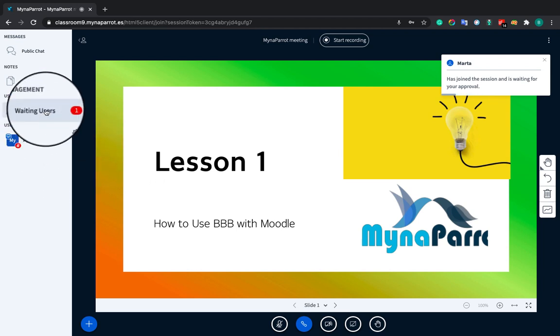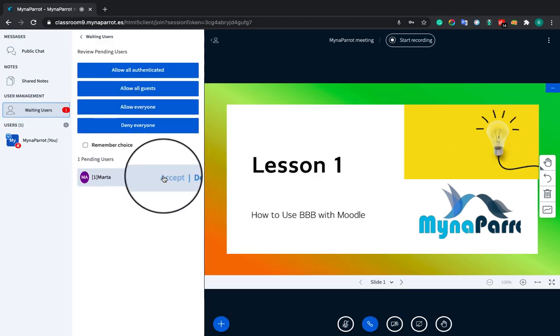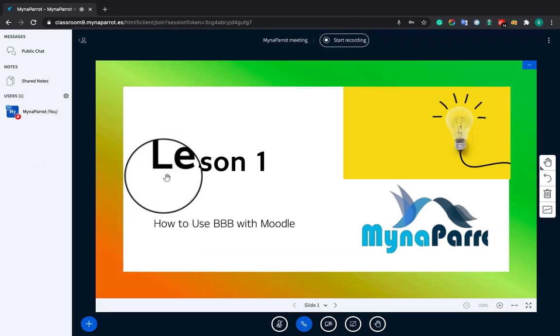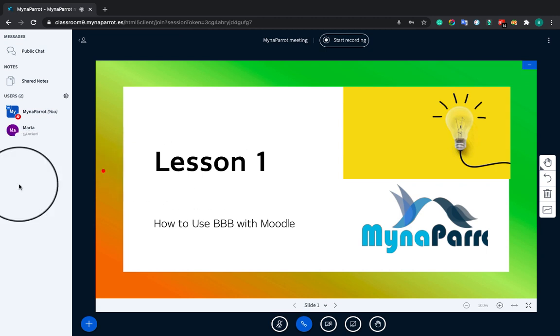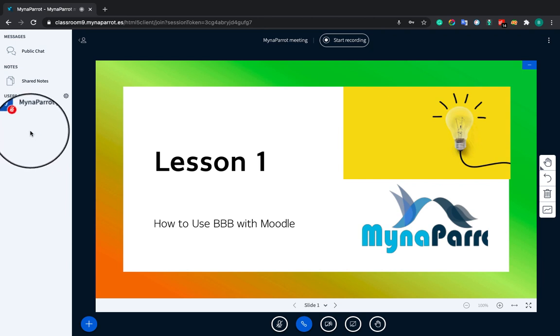In a Big Blue Button session, do you want to know when users joined and left? Do you want to know if a particular user talked during the session, and if so, how many times or how long did they speak? With MynaParrot Big Blue Button analytics report, you can get all of those concerns covered. Let me show you how it works.